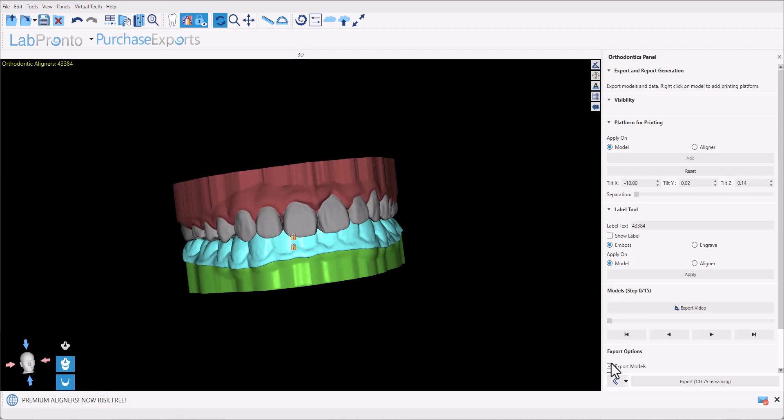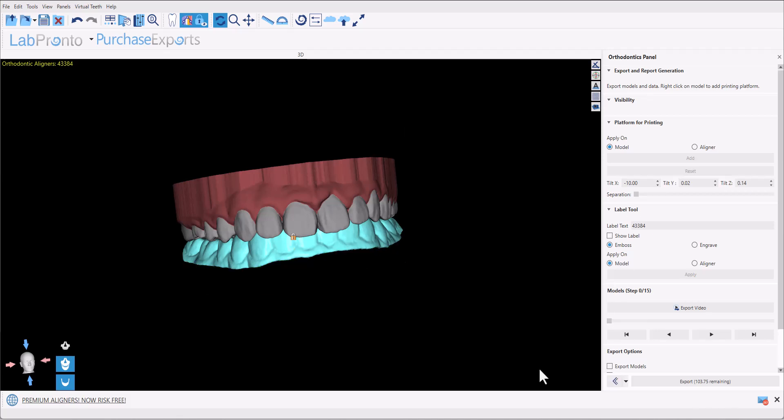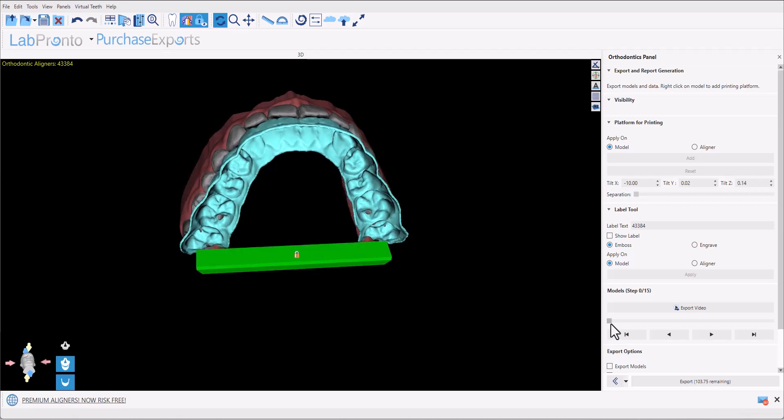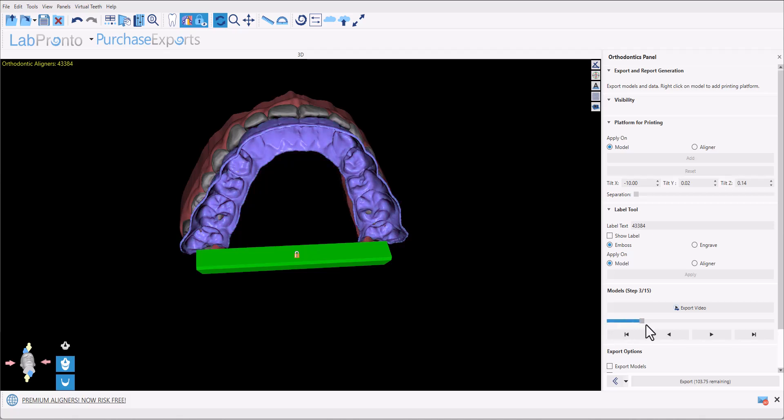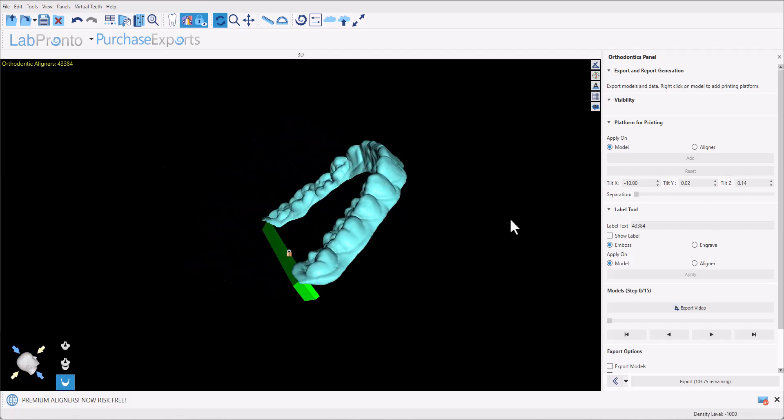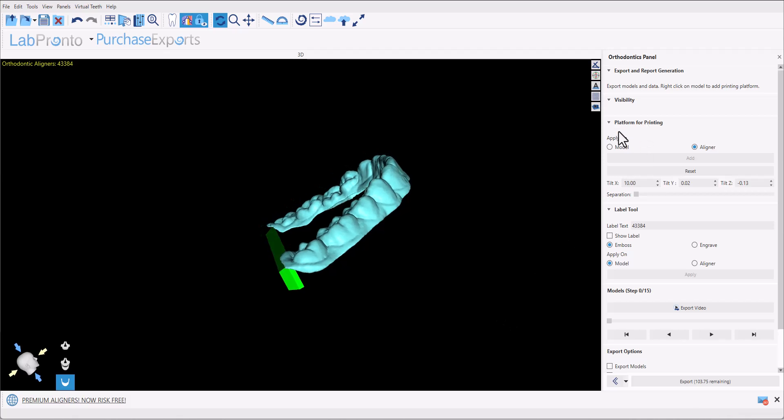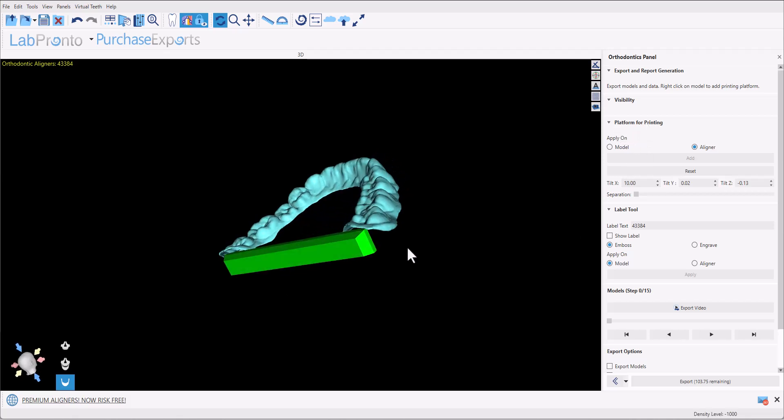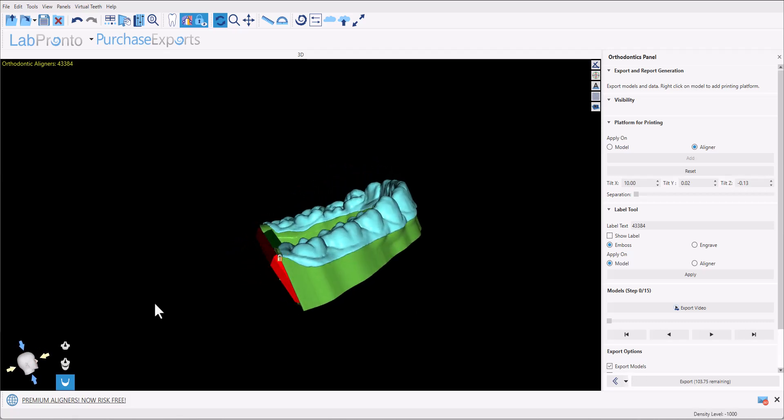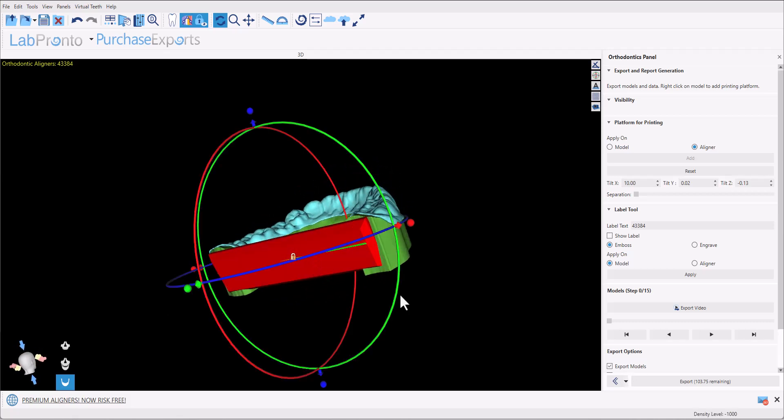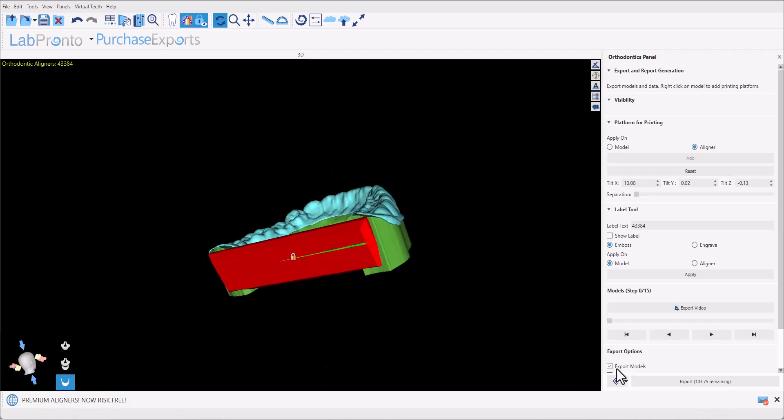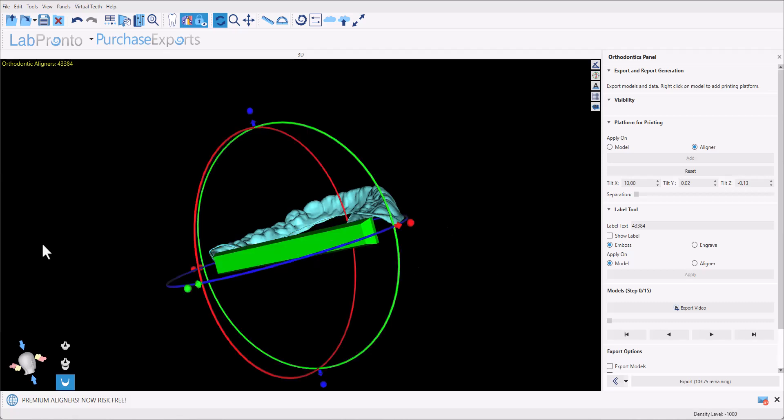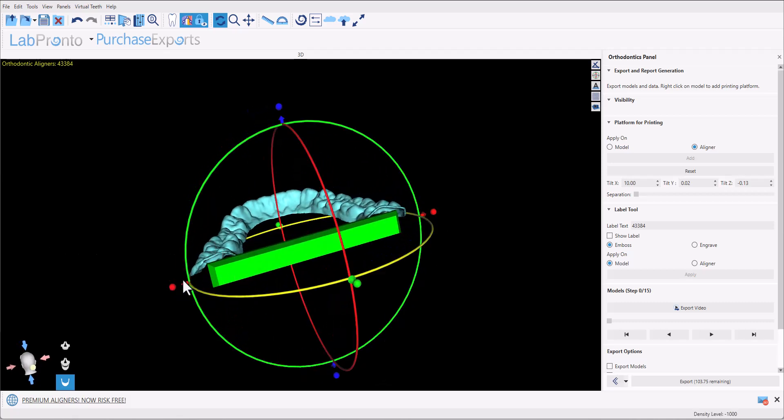If we uncheck export models for a minute we could see the actual aligner that was generated and again if we go through the different steps we could see how the teeth move and the aligners progress. We now have different options in terms of creating a platform for vertical printing as well as labeling the models and or the aligners. Let's take a look at the platform for printing first. So first of all we have the option of adding the platform on the model and or on the aligner. When I activate export models we could see the aligner the model and a platform for each one of them.